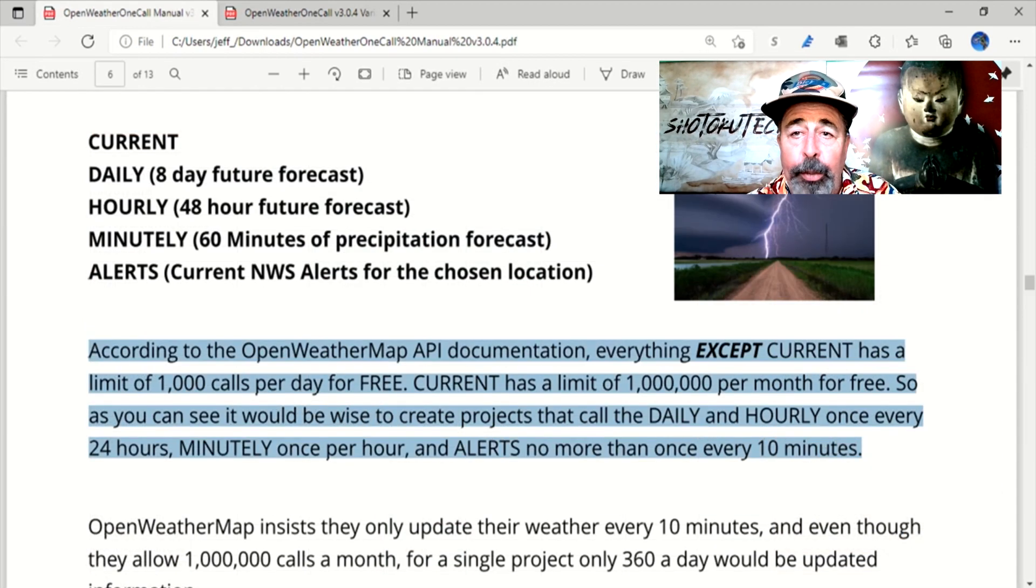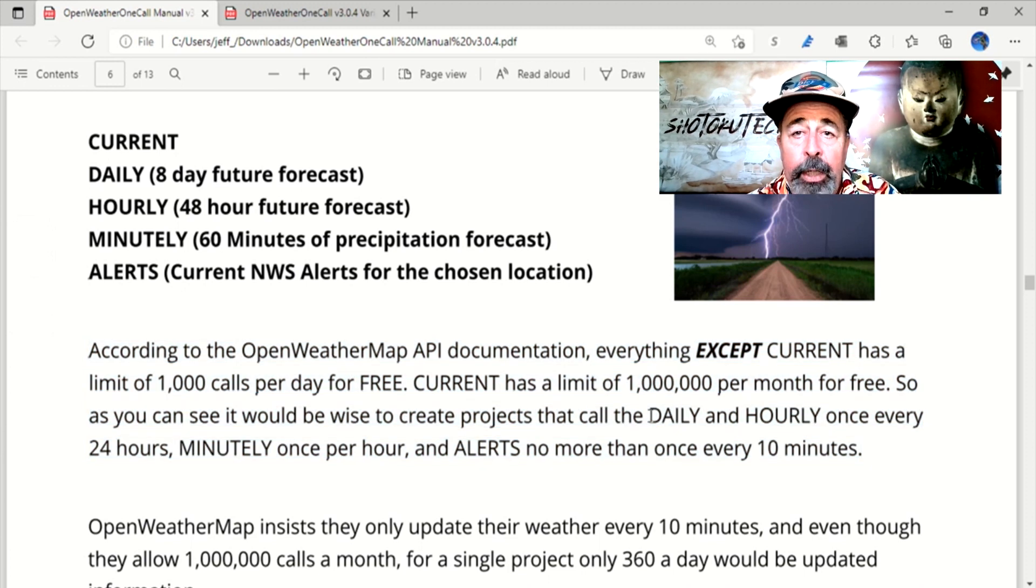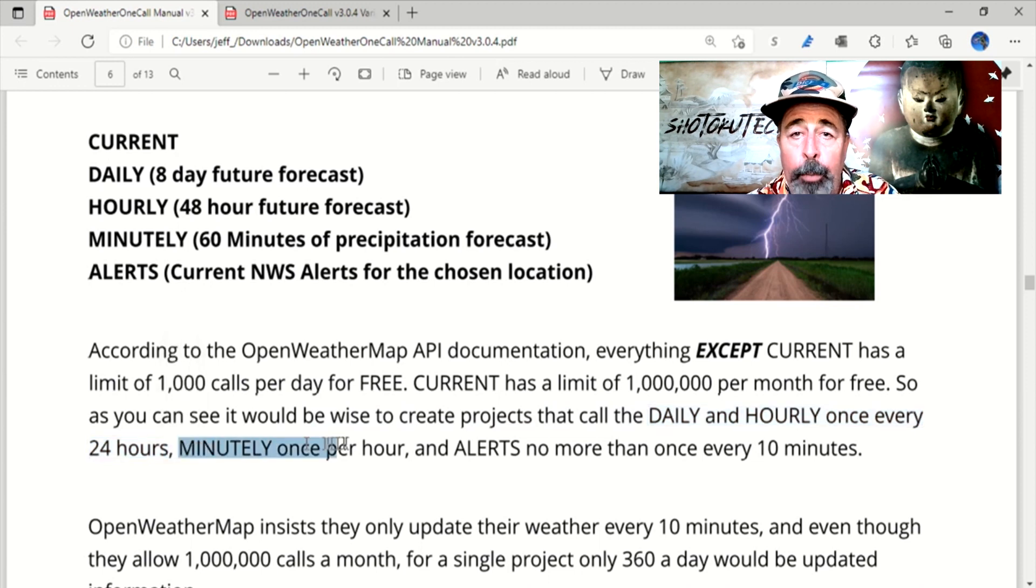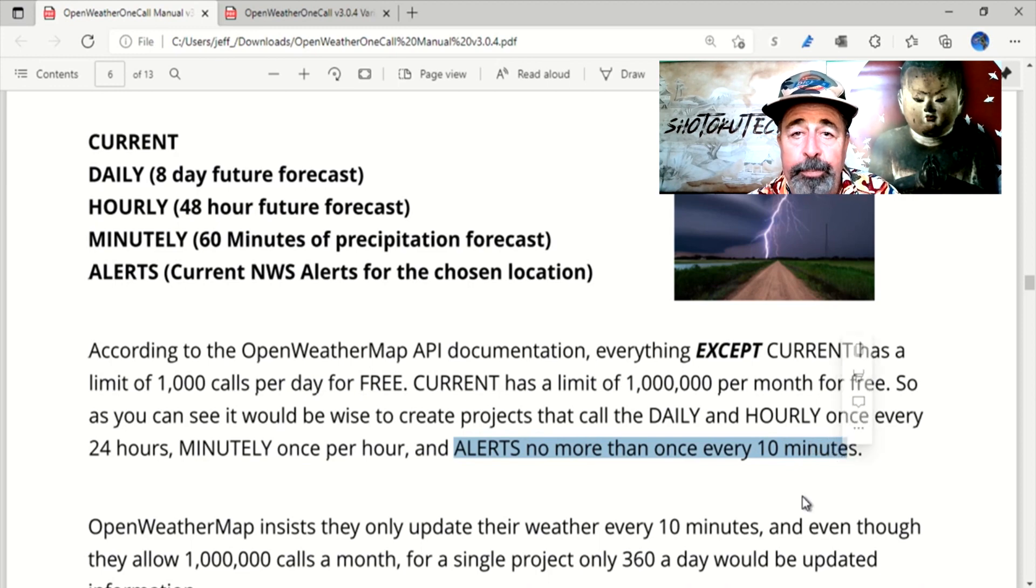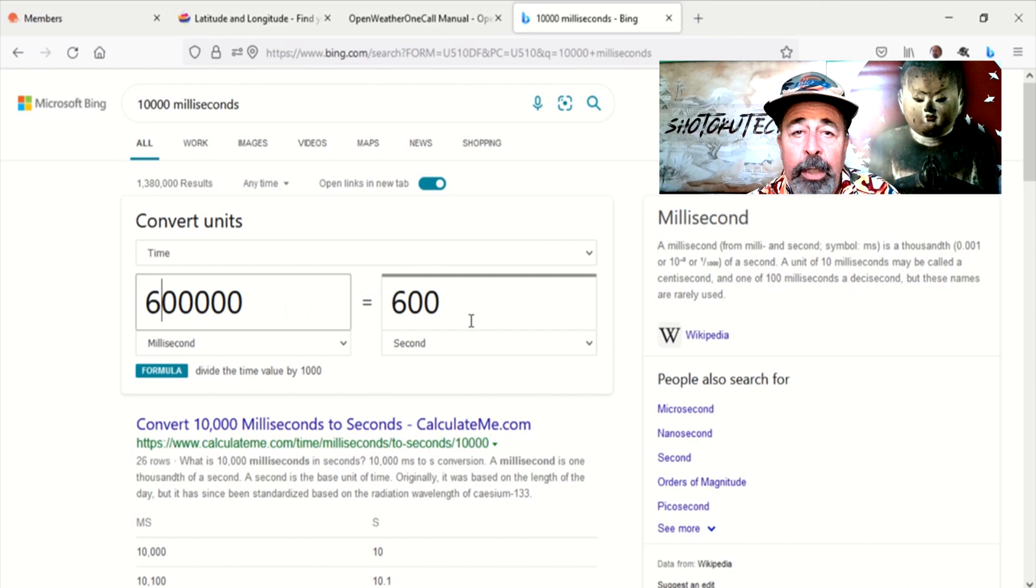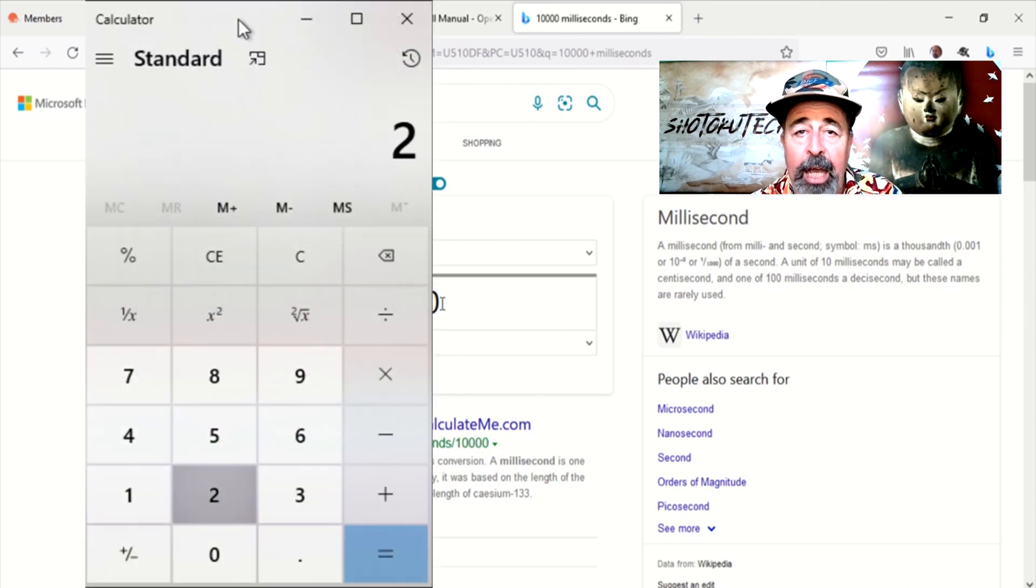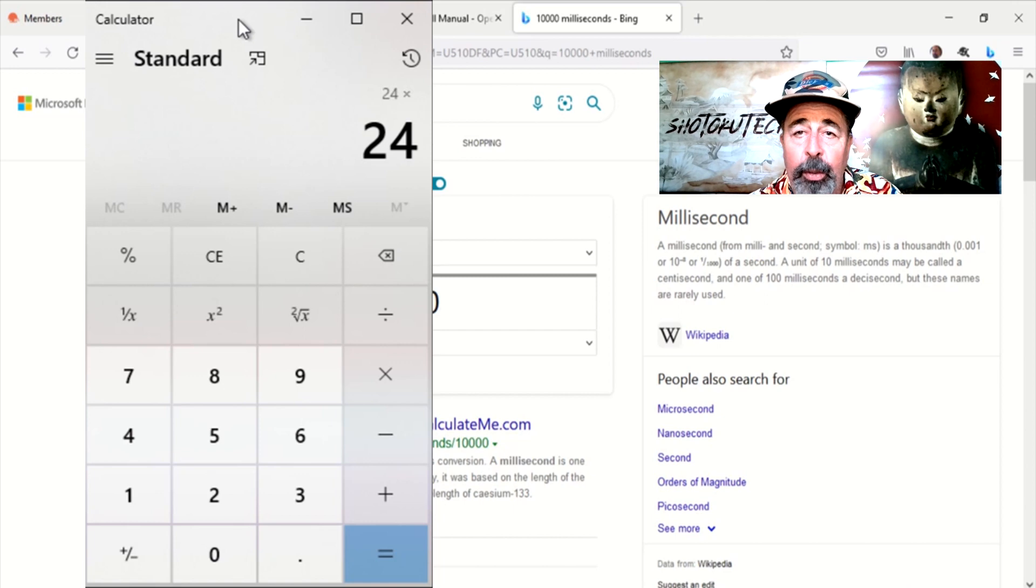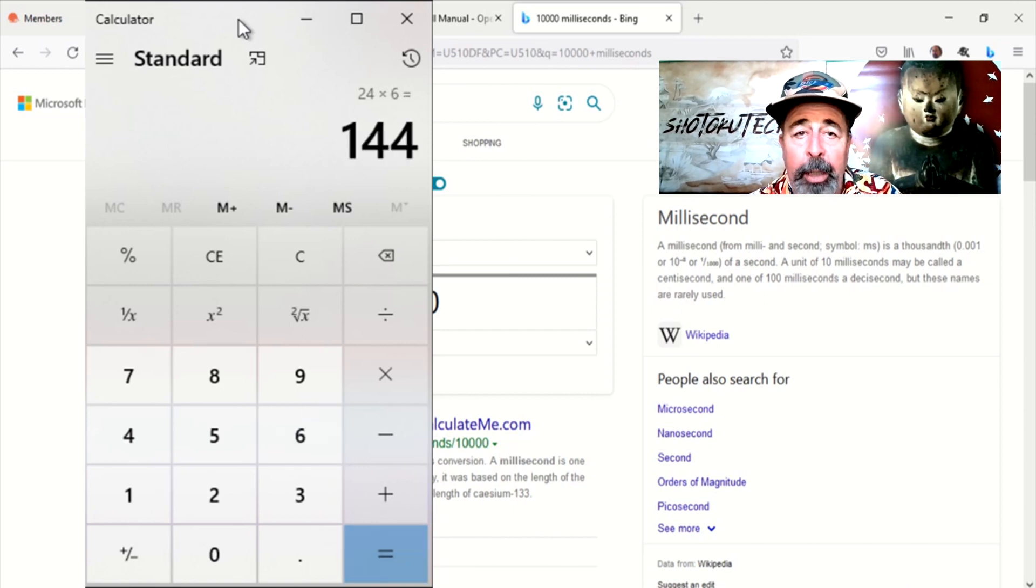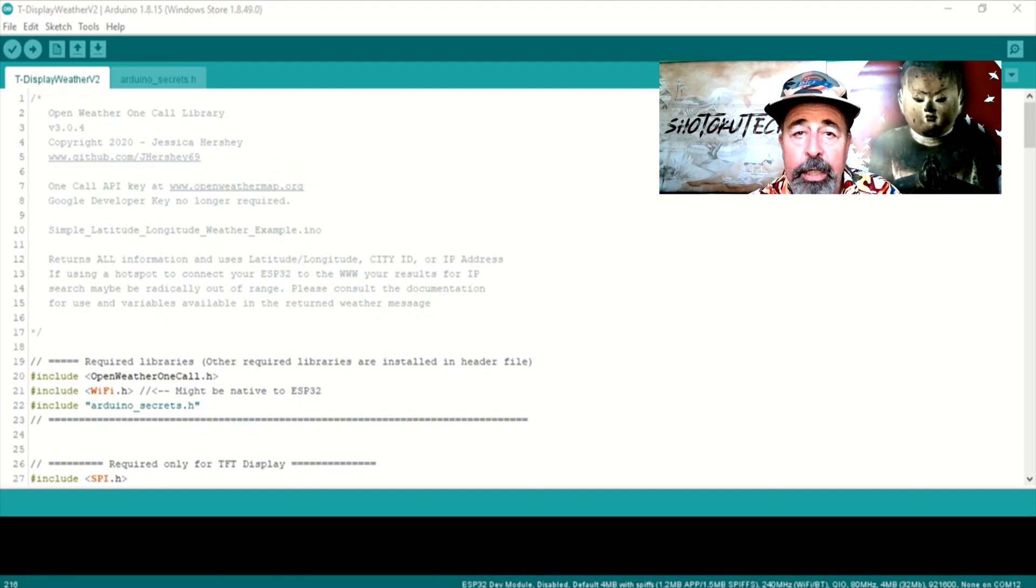The docs on OpenWeatherOneCall guide you on how frequently to make each call. You would need to have different instances of the OpenWeatherOneCall defined in your sketch to do the various calls at different intervals. I want to keep this sketch simple. So I am going with calling OpenWeatherMap.org every 10 minutes and I am not going to display the time on the T display. This amounts to 144 calls per day, well under the 1000 call limit.